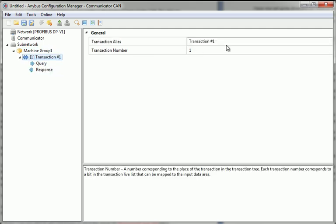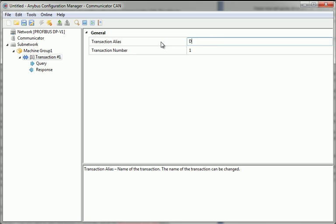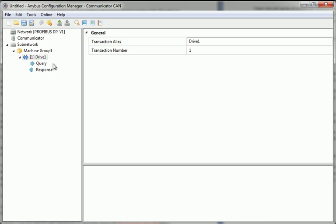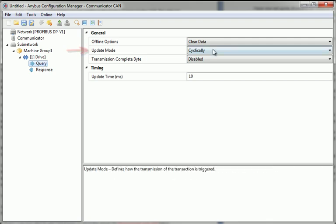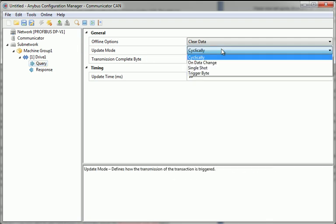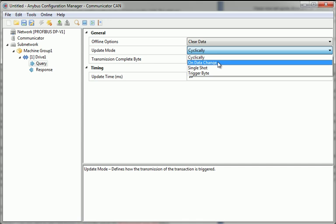I name the transaction DRIVE1 and can start to set up general settings for the queries and responses from the drive. I can specify what should happen if the network goes offline. I can also set up the UPDATE mode. I select ON DATA CHANGE, which means that the communicator will only send information if there are any data changes from the PLC. This can save me a great deal of bandwidth.